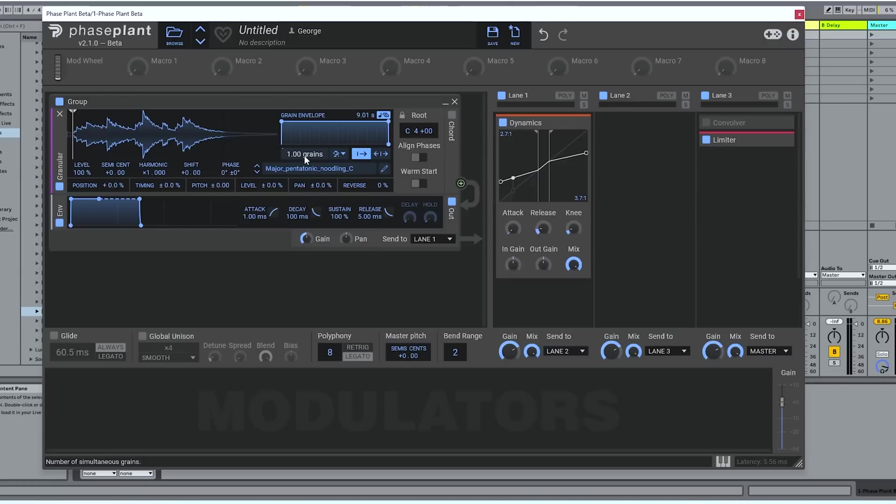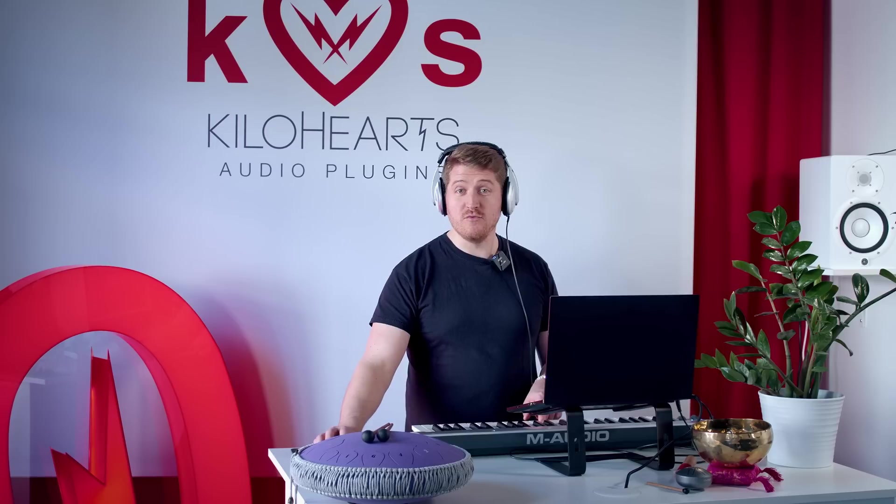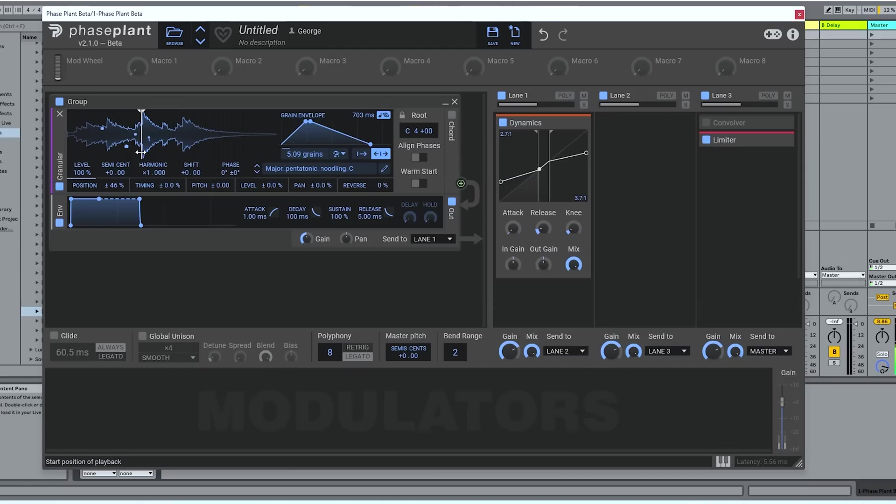But what if you wanted to play it back with layers of overlapping sounds? You could turn up the number of grains. Pretty cool, right? Now you're selecting lots of little snippets from various places within the sample, playing them back all at once.